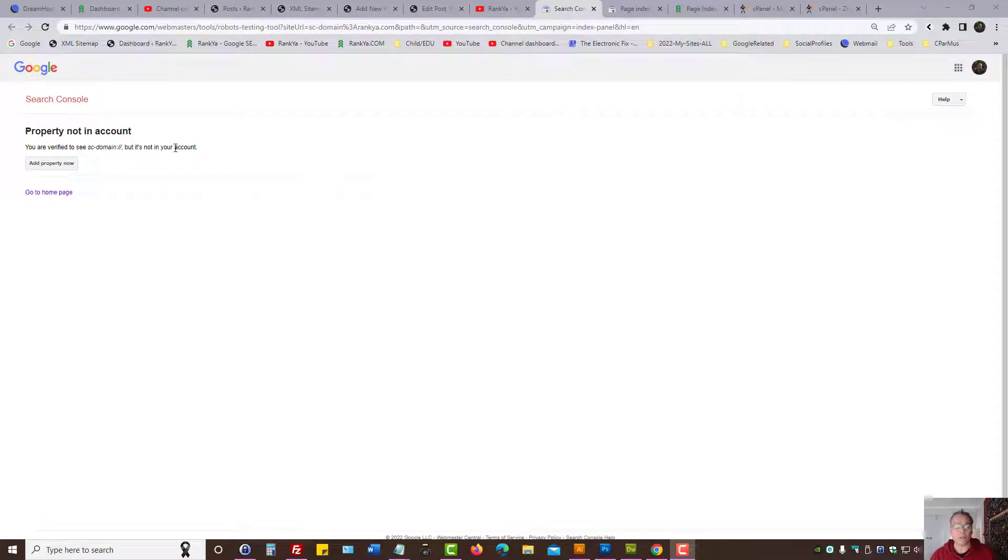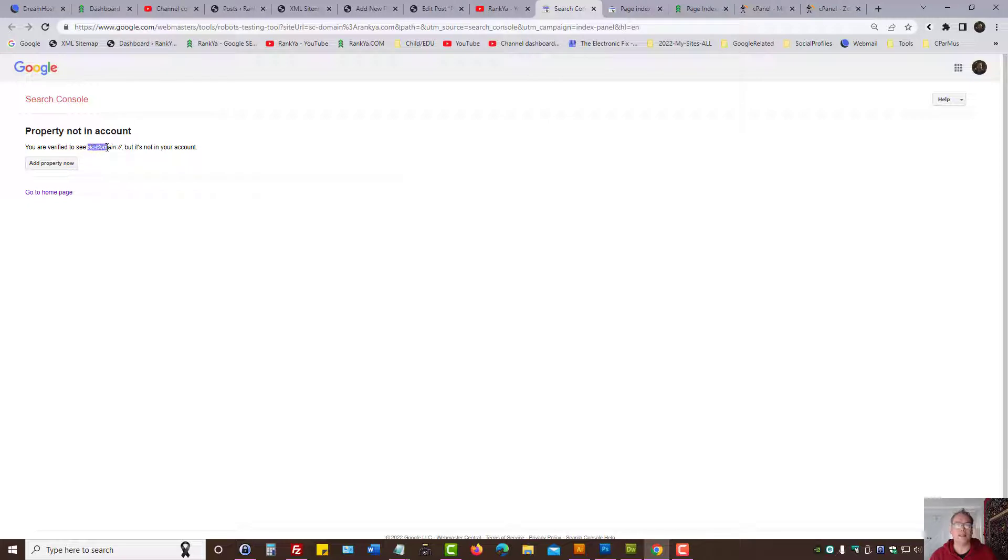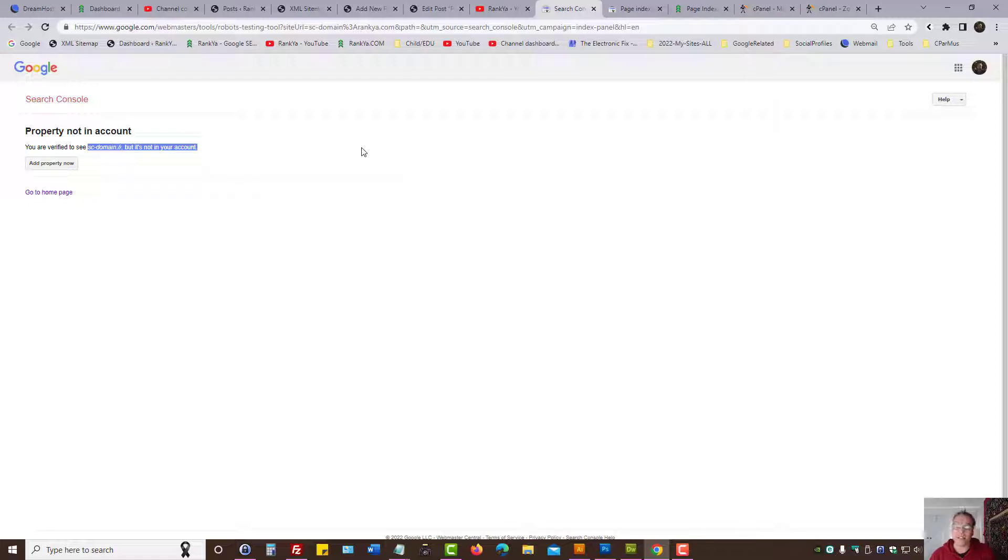Search Console property not in account. You are verified to see SC domain but it's not in your account. If you end up seeing this and wondering what it is and how to fix it, let's go and see.